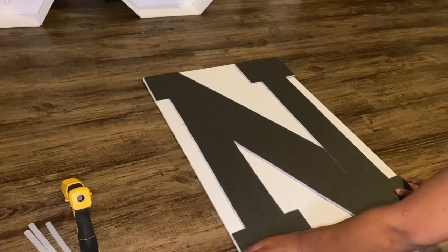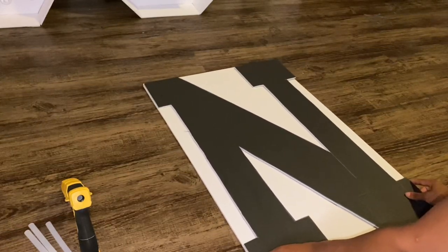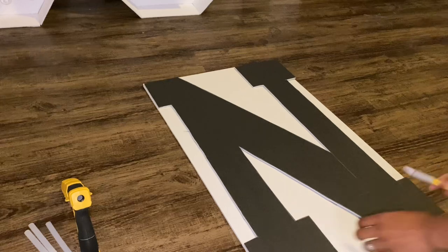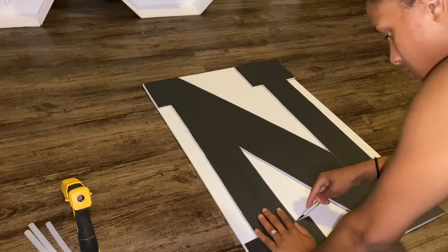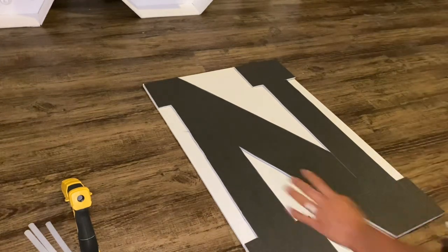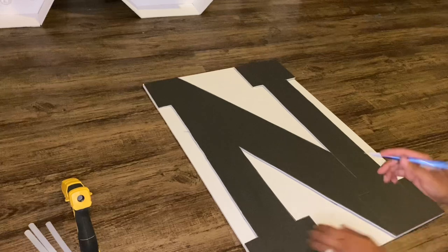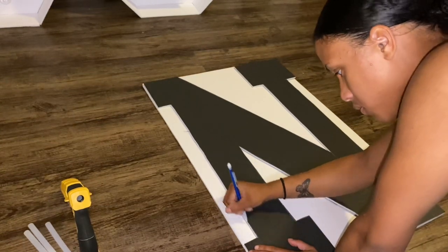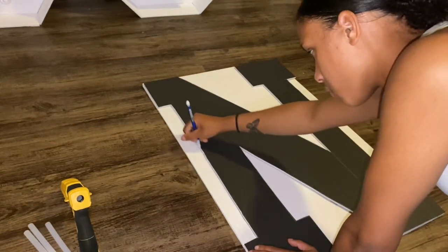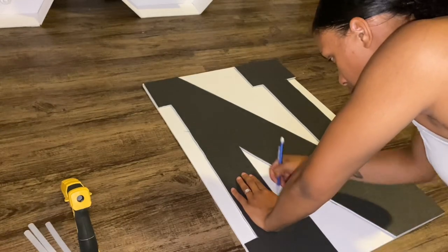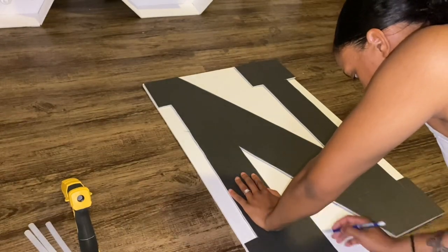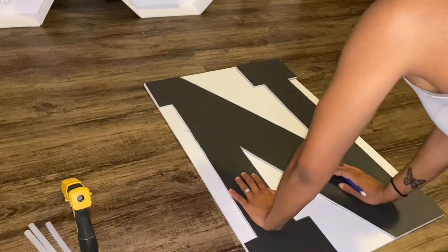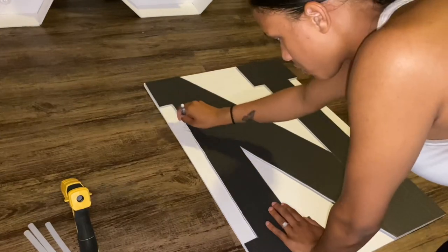All right, and then once you have it cut out, you're going to place it on top of your white poster board, and then you're going to go ahead and trace it onto the white poster board with your pencil.